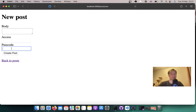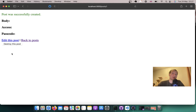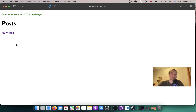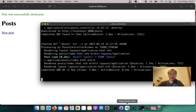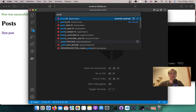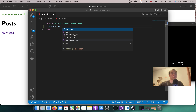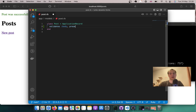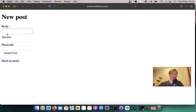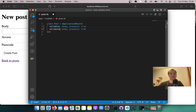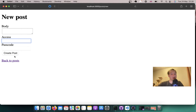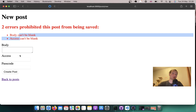Let's make it so that we can not create a post without any fields filled in. Let's add some validations. I'll go to the post model post.rb and add: validates :body, presence: true. And the same for access: validates :access, presence: true. Now when I create a post I get these validation errors.